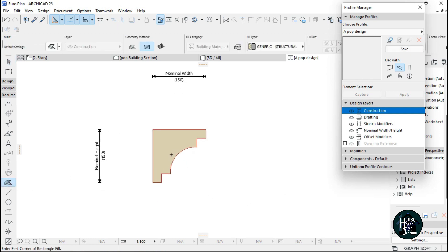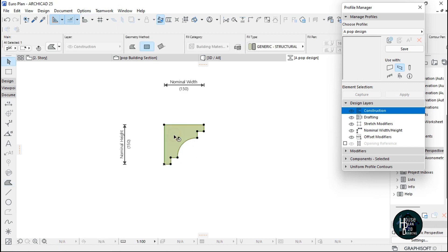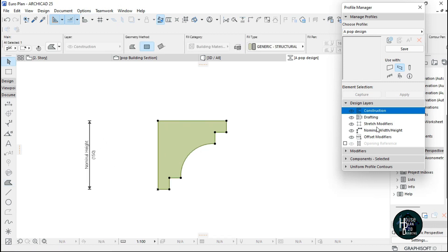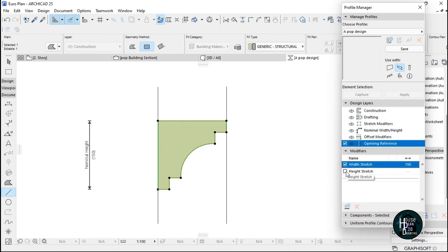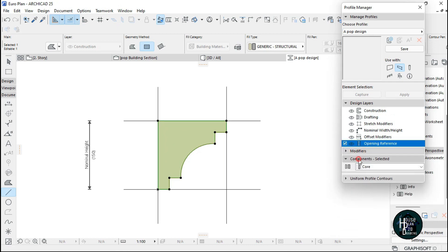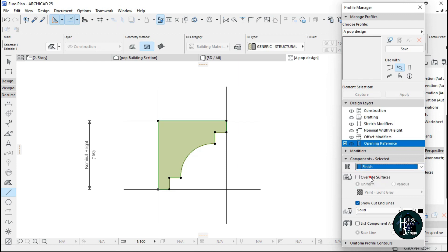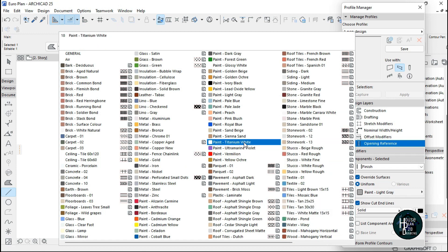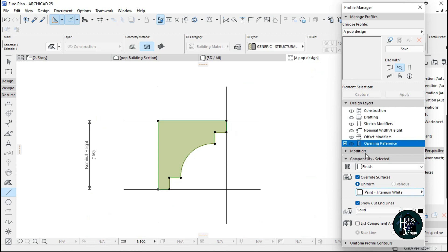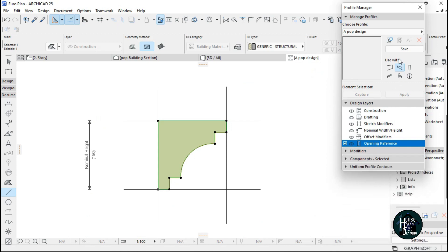Hold the spacebar on your keyboard and select Inside to select the fill. Then click on Modifiers, and you can override the surface paint — I want mine to be Titanium White. Click OK. Now we're done with this.